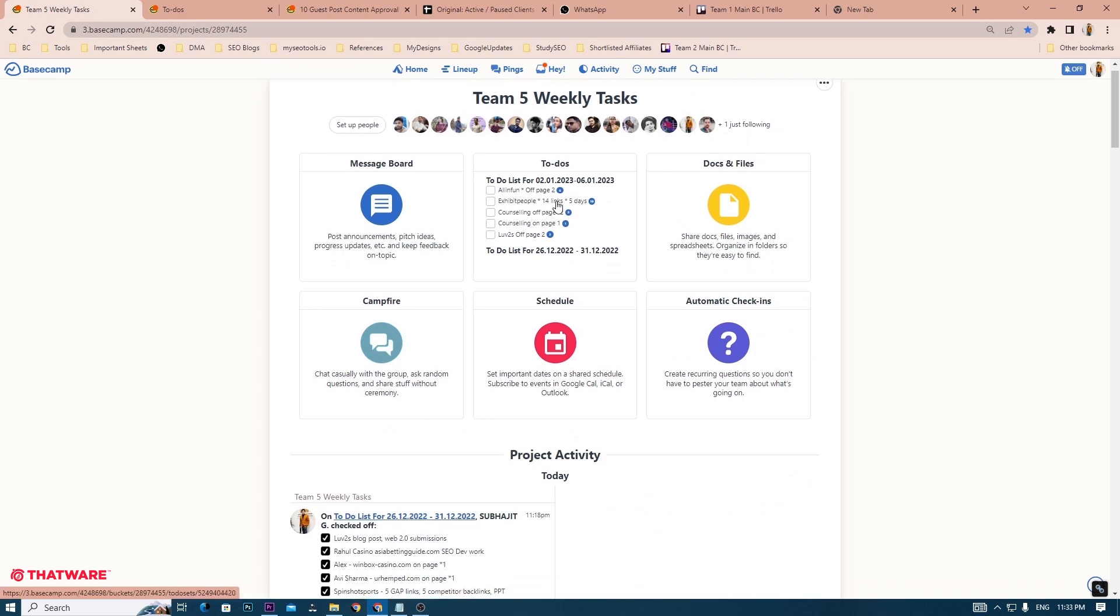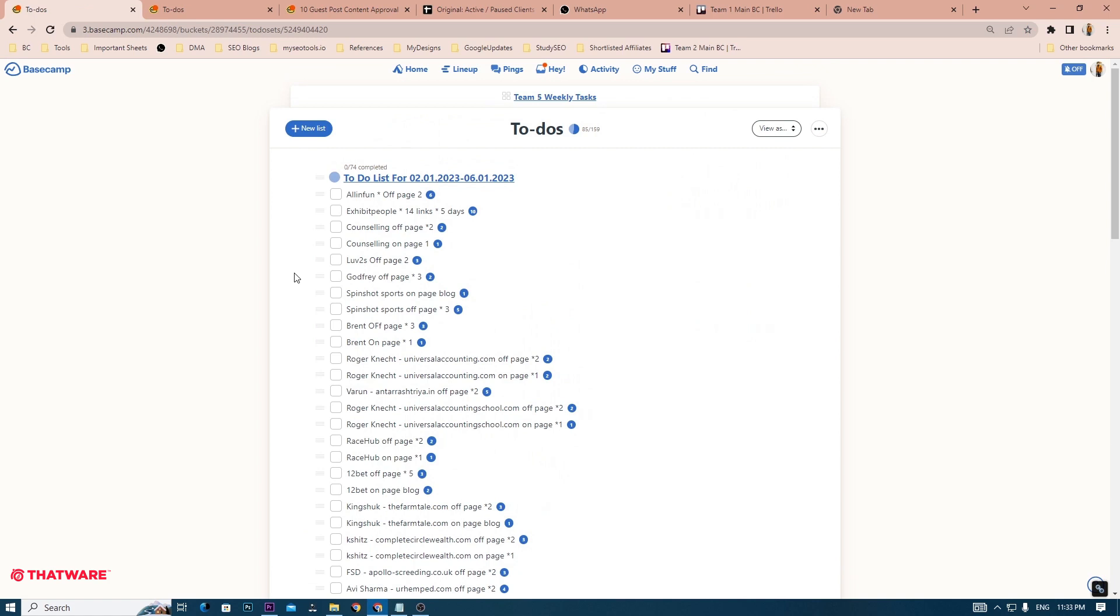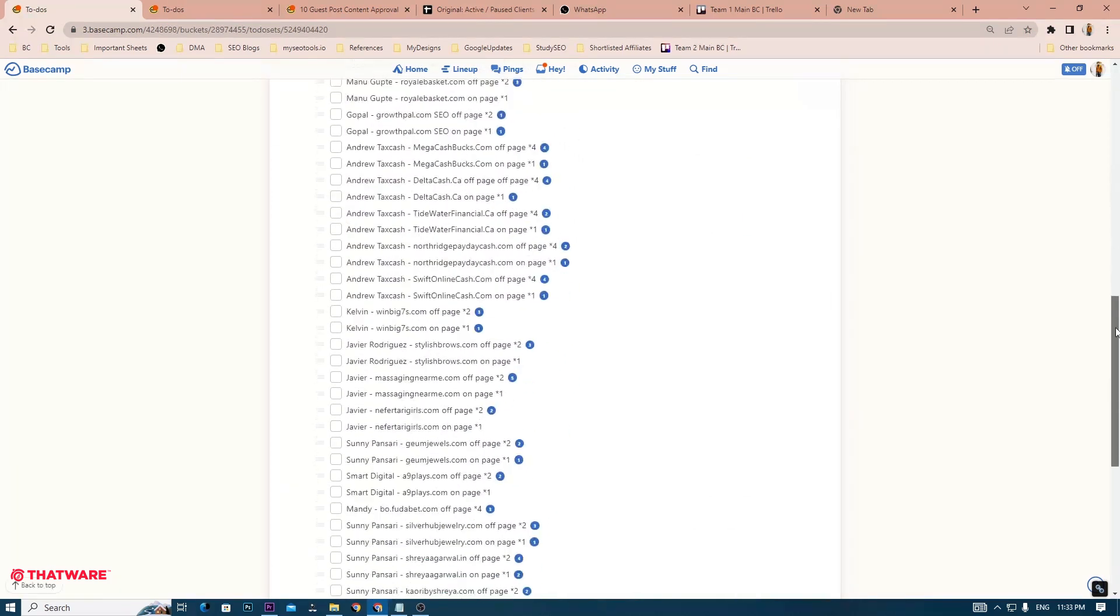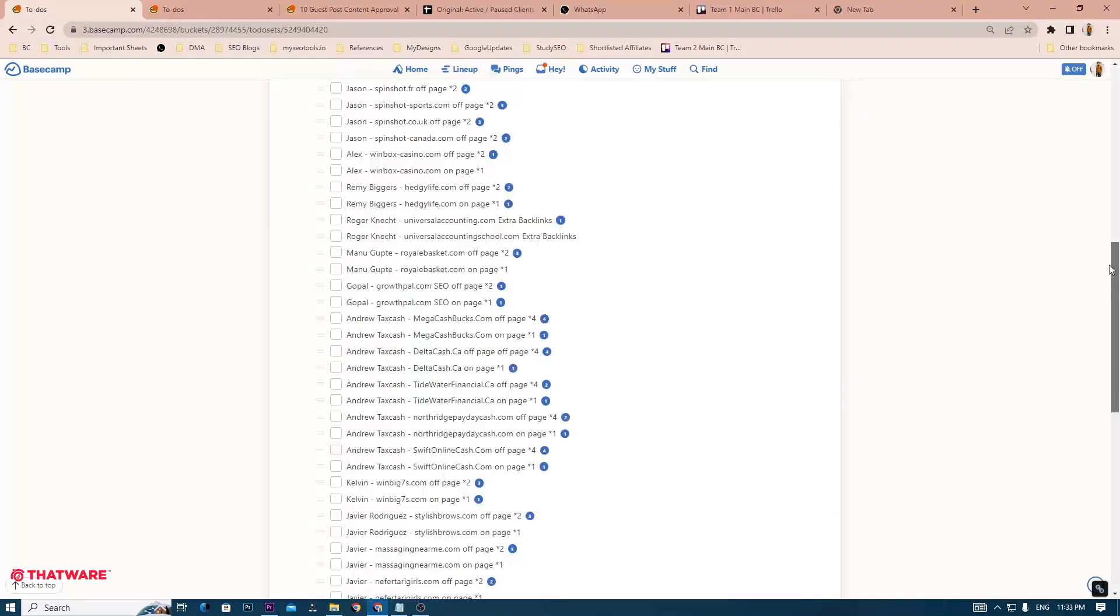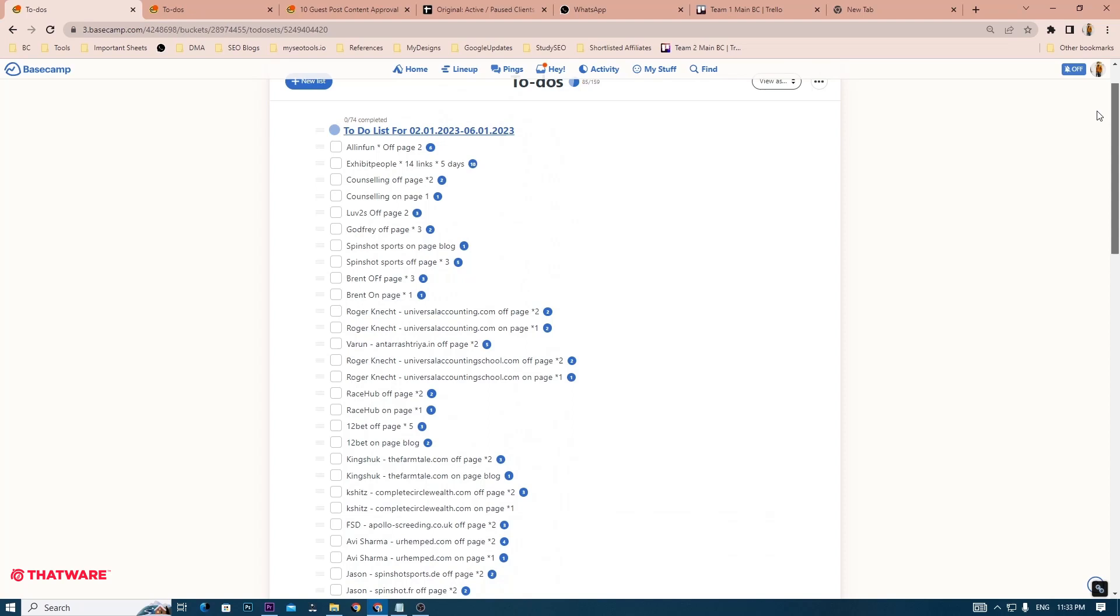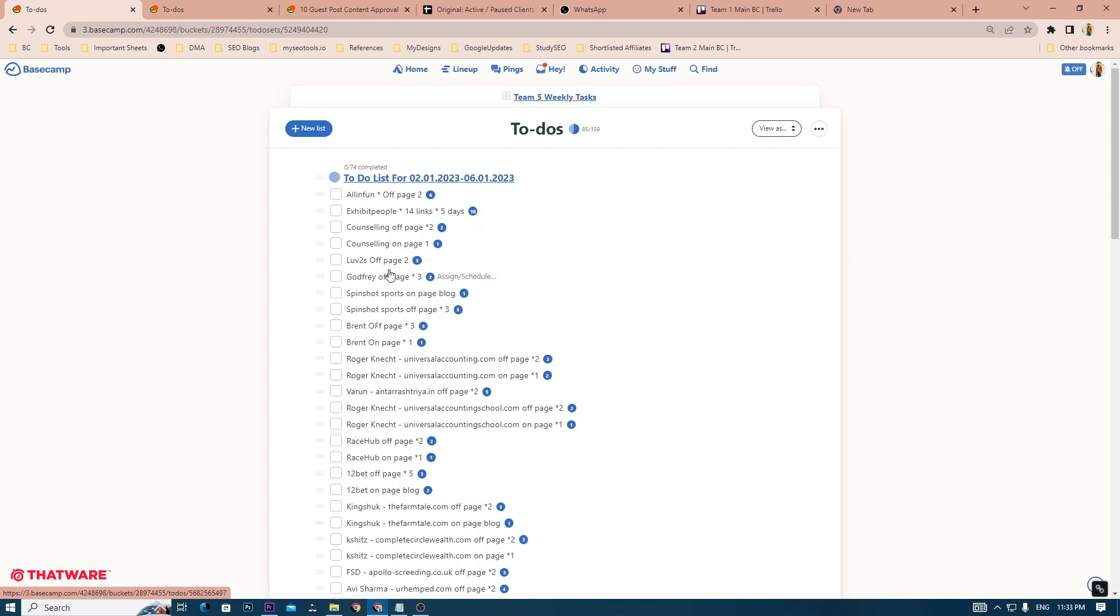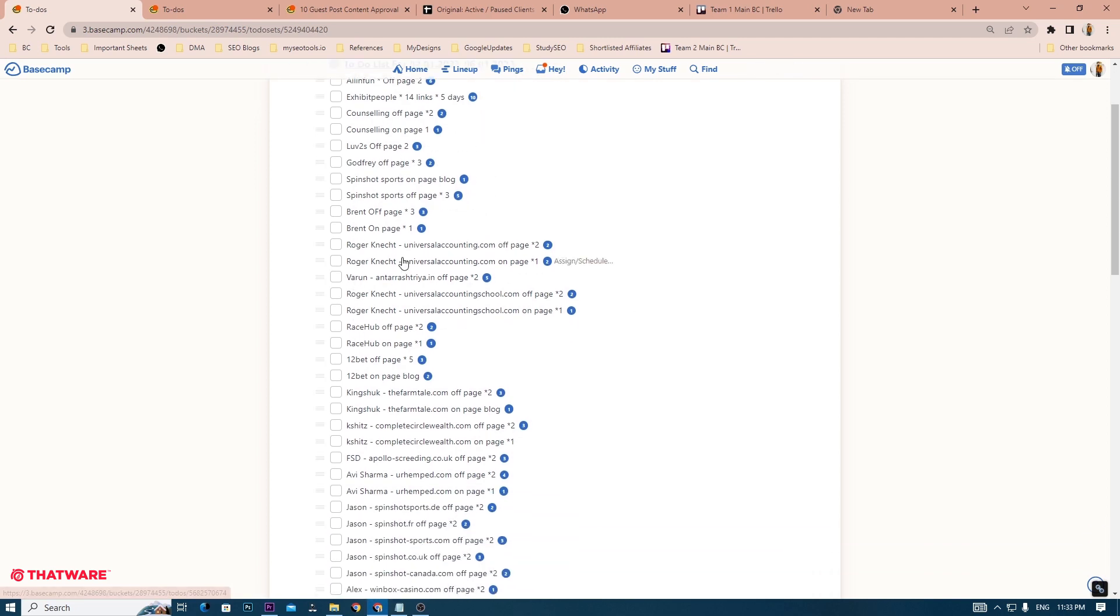The main feature of this Basecamp is the weekly to-do list. Here, all the weekly tasks have been previously set by the team leader or a management member. Your job as a quality analyst is to make sure all of these tasks have been completed by the end of each week.